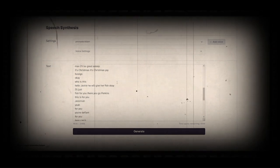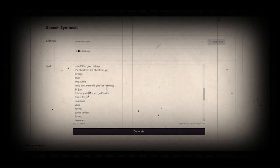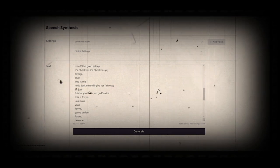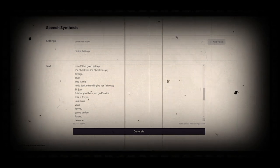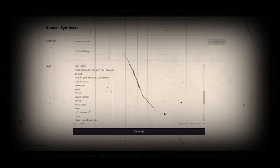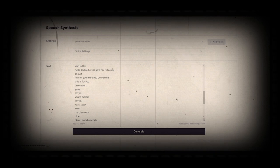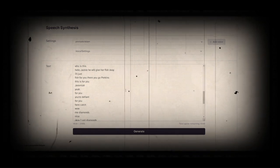Okay, who is this? Hello, Jackie. He will give her fish. Okay, I'll just fish for you. There you go. Perkins, this is for you, Jeremiah. Yeah, for you. You're defiant. For you here, catch.